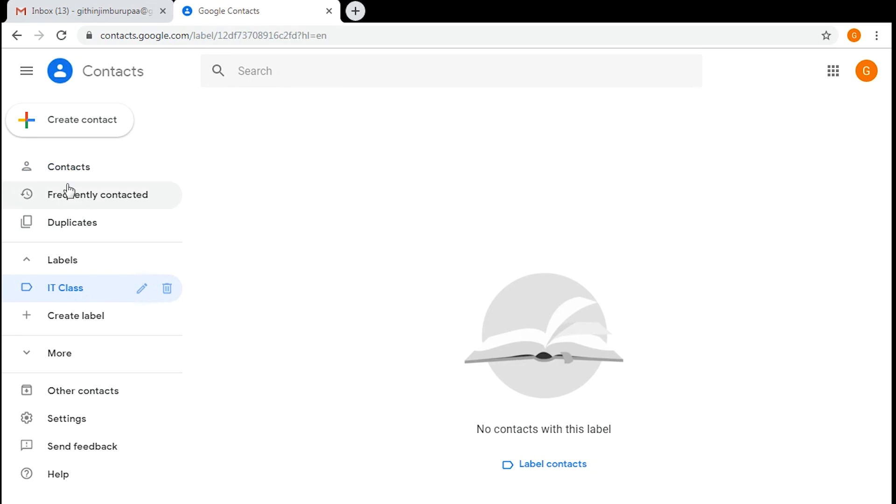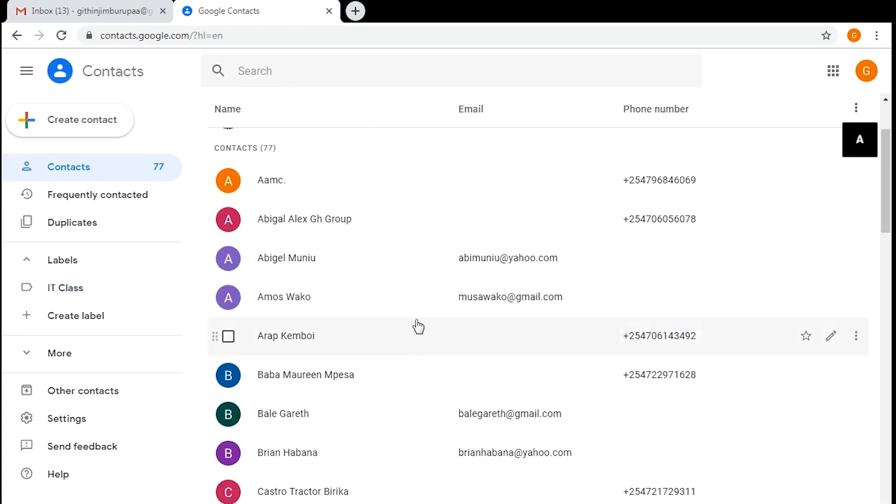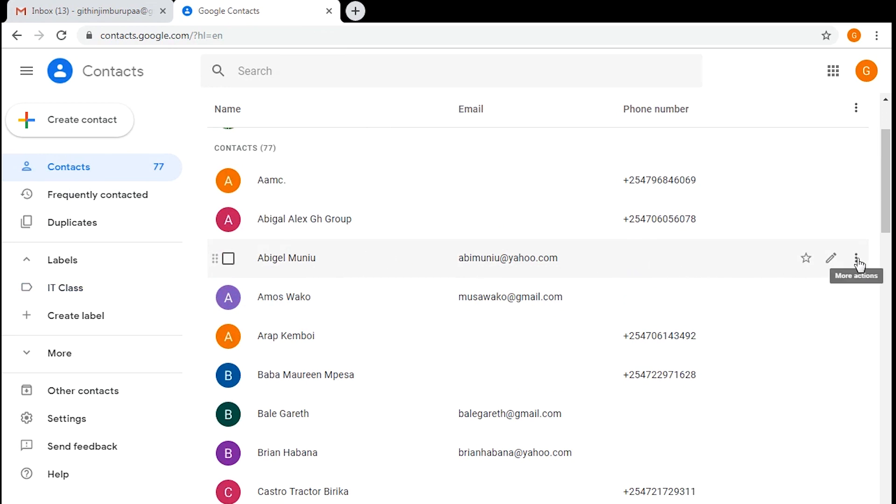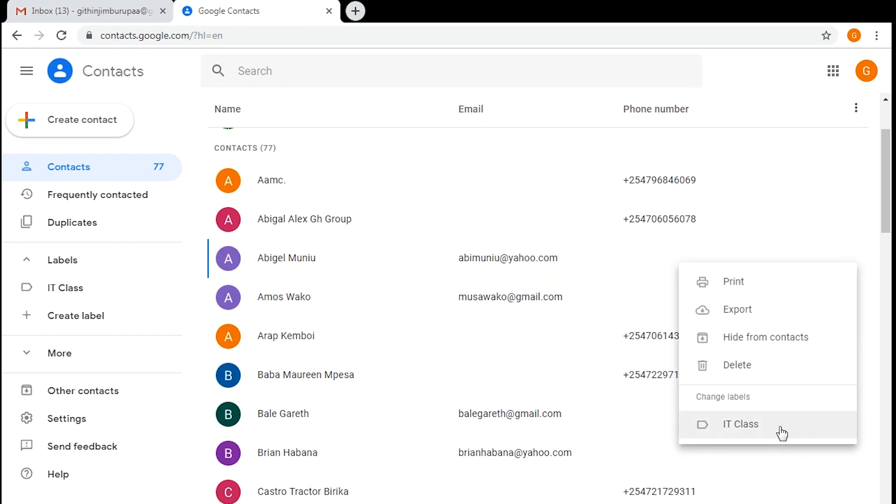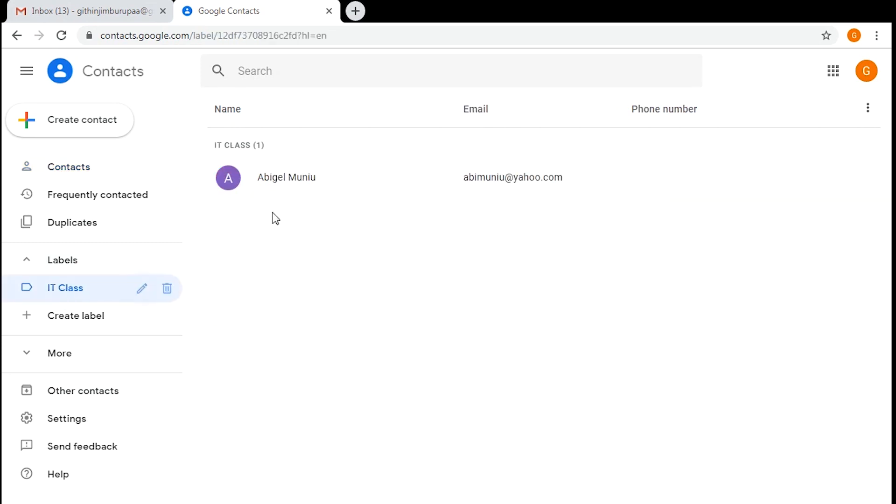To add contacts into this group or into these labels, go back to contacts and then select the contacts you want to add into that group. For example, if I want to add this one, I just select the menu on the right-hand side of the contact and then click on the group name, and that should be added immediately to the group. When I go back to my group, I'll find that one contact has been added.